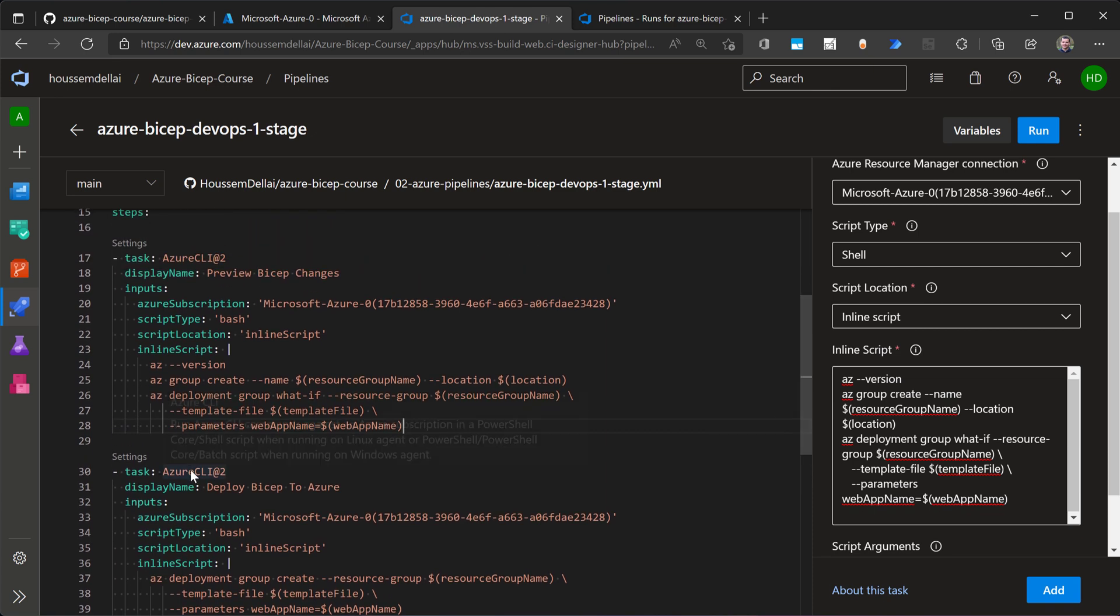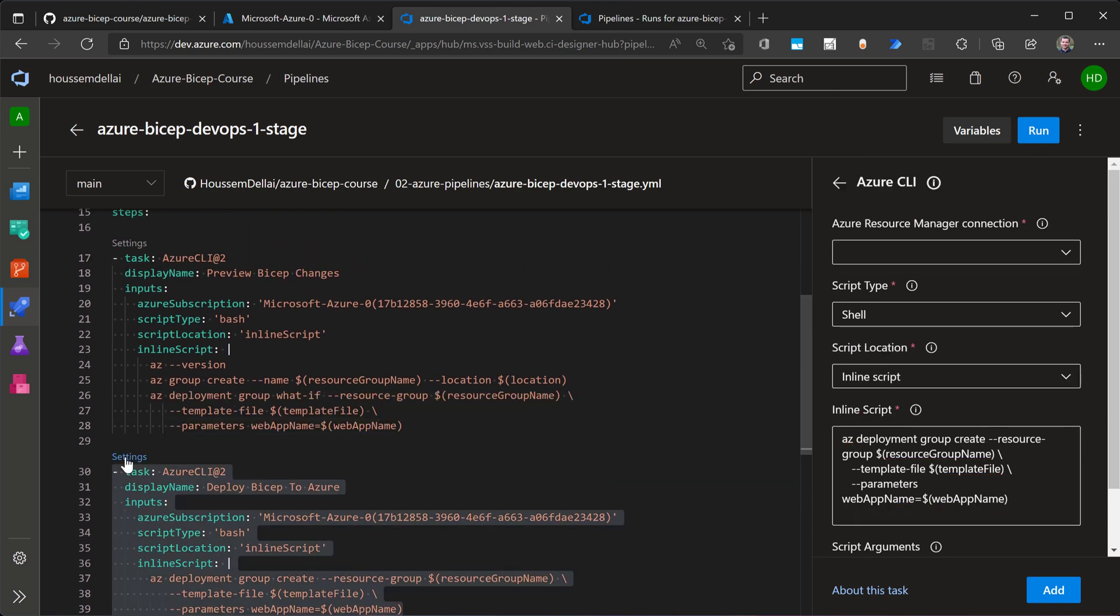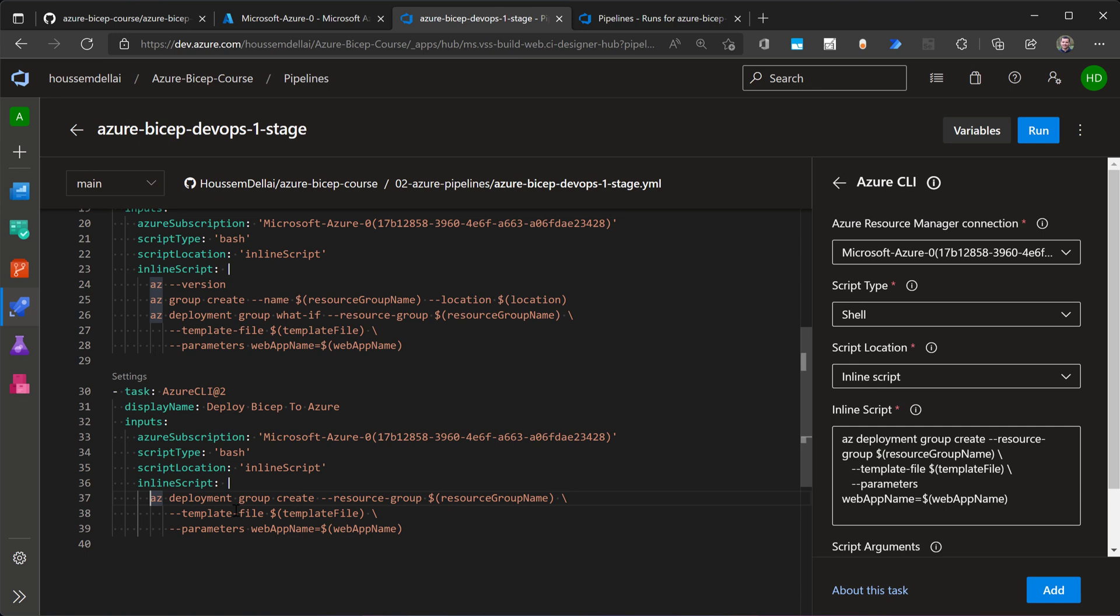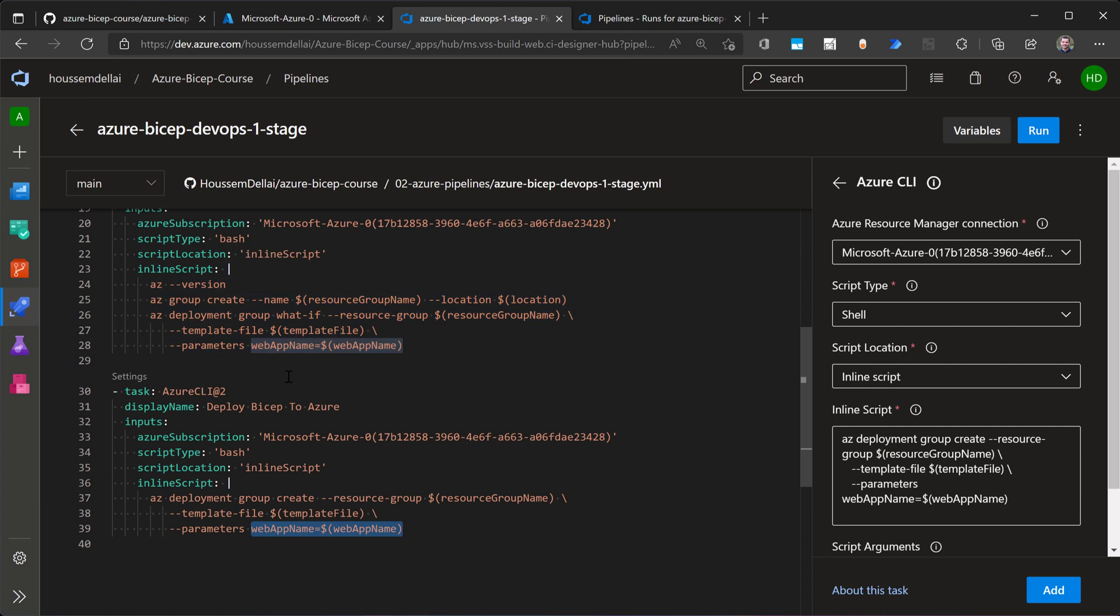which is again, using Azure CLI and specifying the Azure subscription through the service connection. And then on the inline script, I write here, az deployment group create, and then I specify the resource group, the template file, and the parameters that we can override from here. Note that this parameter is already defined from within the bicep template. And we can override those parameters.